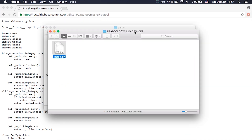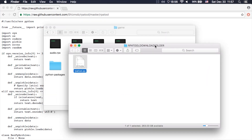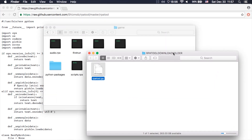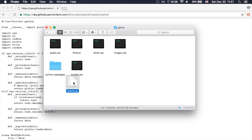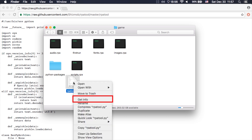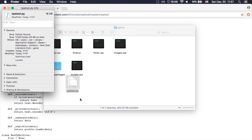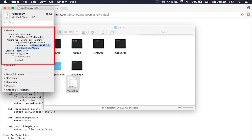Then hit save. Here it is in the folder. What I'm going to do now is drag it from this folder to the folder called game, where all the RPA files are. Now I have to get the path of the rpatool and the RPA files. Right-click, go to properties, and copy the location. Copy it after selecting.